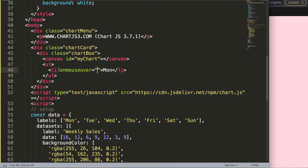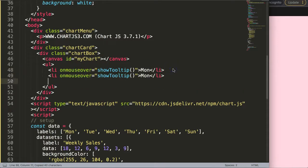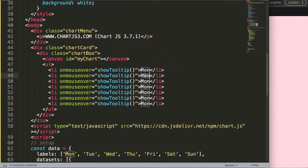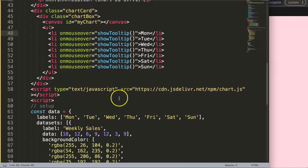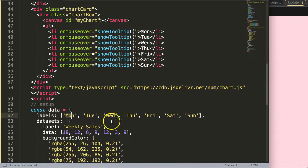On mouseover — basically hovering — I want to call showTooltip. I'll leave the argument blank for now and fill it in later. Let's duplicate this for Monday through Sunday: Tuesday, Wednesday, Thursday, Friday, Saturday, and Sunday. For all of them I want to pass an argument based on the index number — zero-based, since JavaScript arrays start at zero.